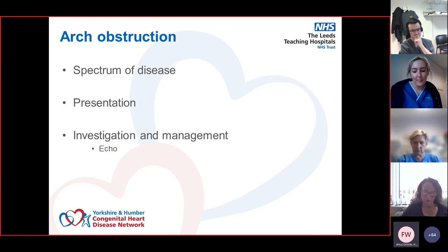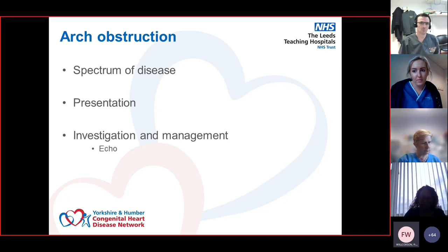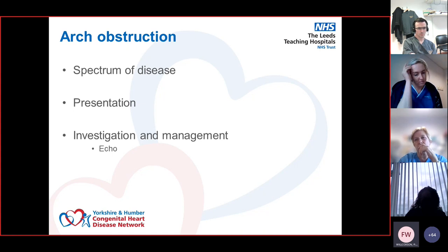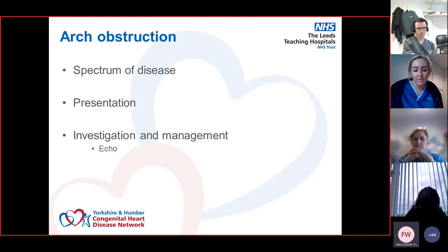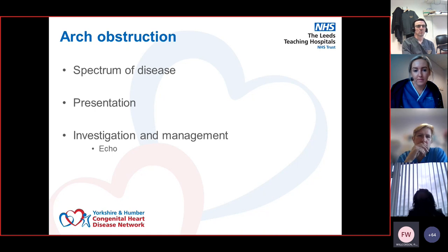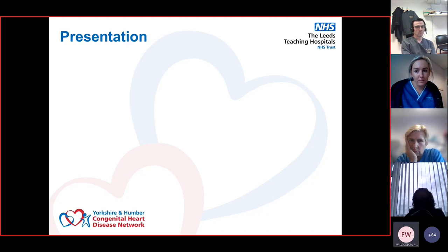50% of patients with interrupted aortic arches will have 22q deletion, so we always need to think about it. I'll talk a little about the presentation of arch obstruction, and then we'll spend most of the time talking about investigation and management. We've got three echo cases to discuss, and I'd like to make them interactive - you can answer some questions for us.